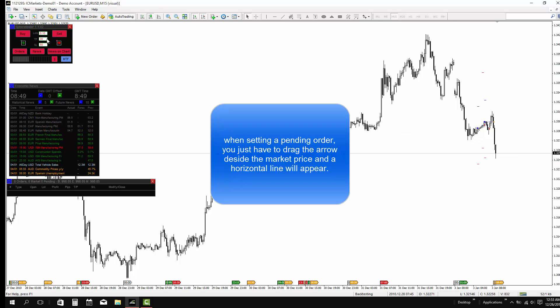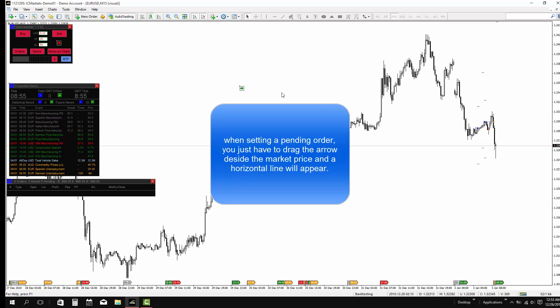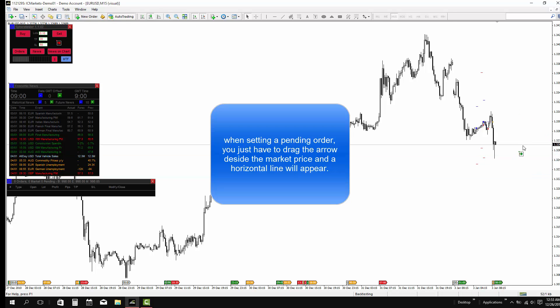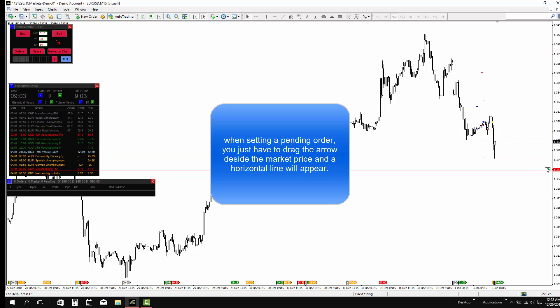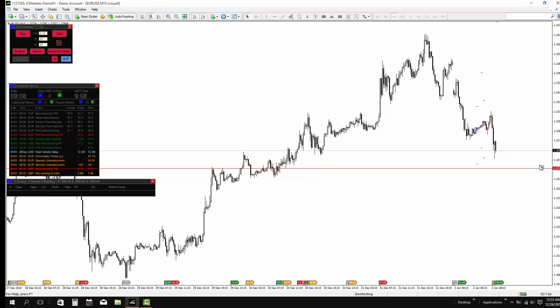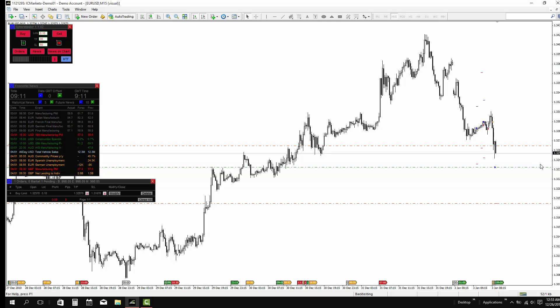With setting a pending order, you have to drag the arrow beside the market price, and a horizontal line will appear indicating that you can set the price.